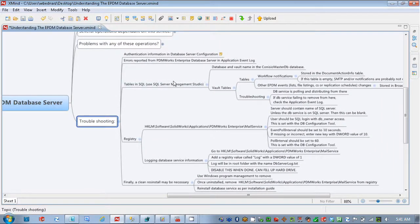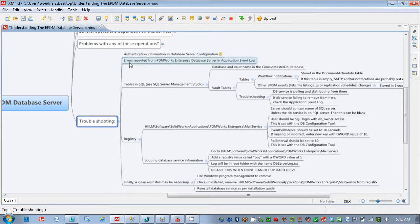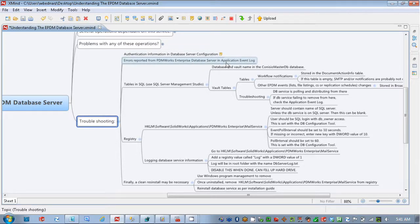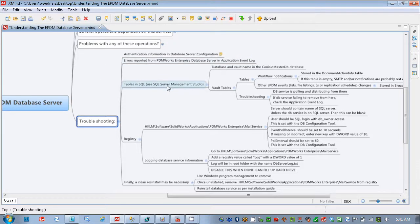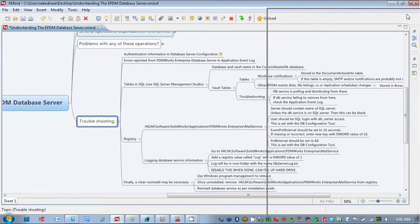You want to check the authentication information and the database server configuration utility, any errors reported on the application log, and that would be the actual one from the event viewer of Windows. Tables, specific tables within SQL, and also going through the registry. So we'll take a look at those at this point.